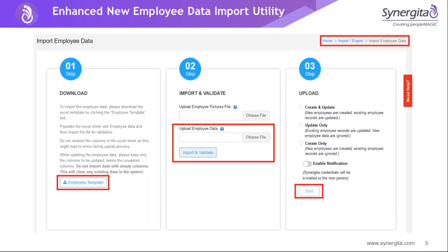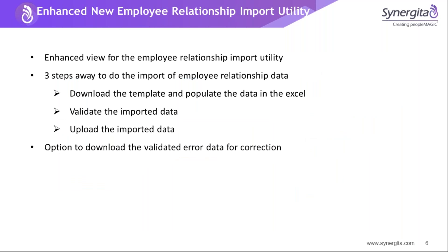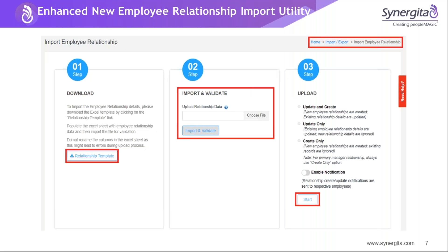Once this is done, the data will be uploaded into the system. Next, we can move to the employee relationship import utility, which is similar to the employee data import. Similarly, we have a three-step process — download the template, do the validation, and upload the information in the third step.